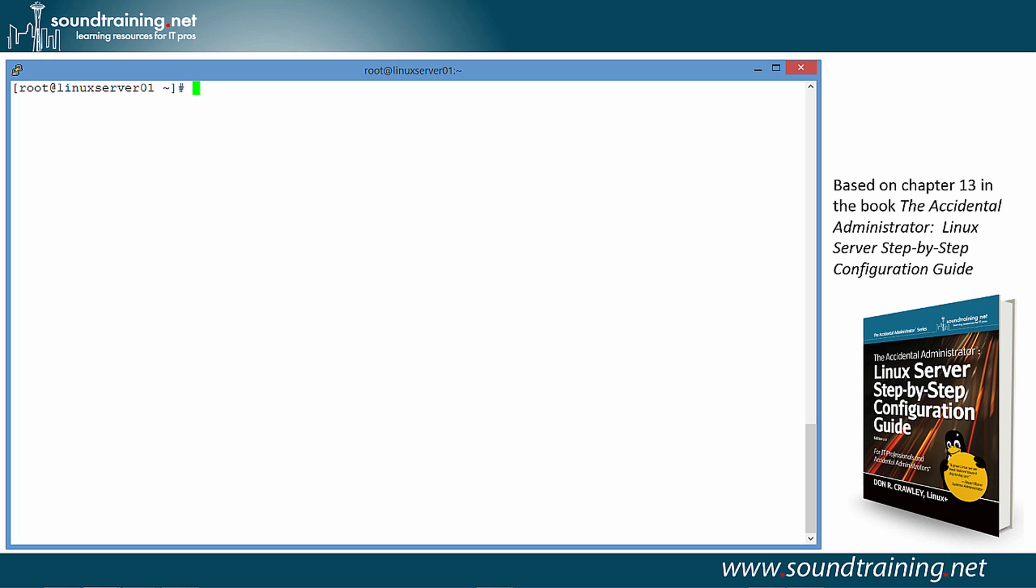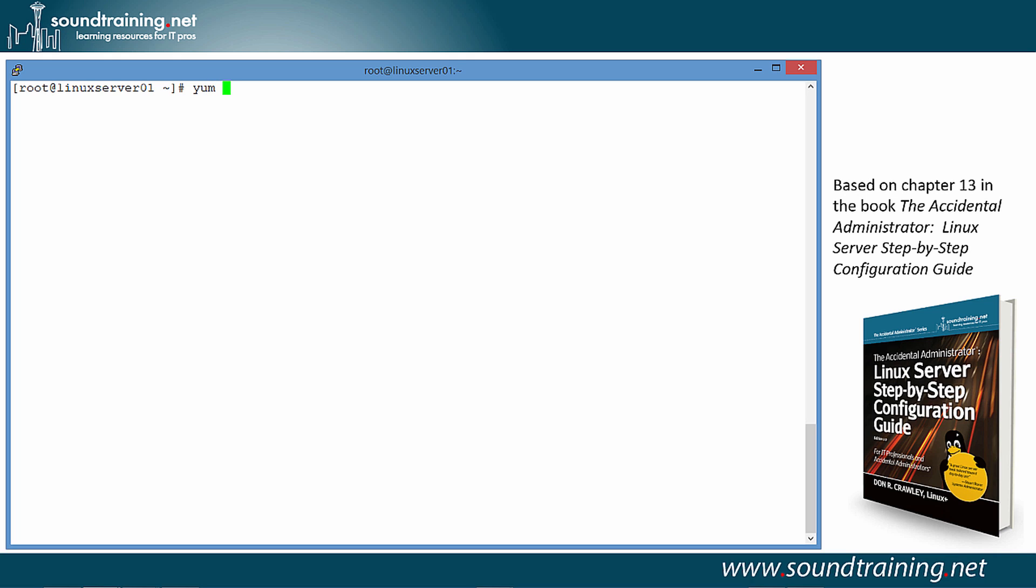So, let's do the demo. We're on Linux Server 01, which is our NFS server. Linux Server 02 is our NFS client. We're on Linux Server 01. Let's first install NFS. So, we'll do that with the command yum -y install nfs-utils and nfs-utils-lib.